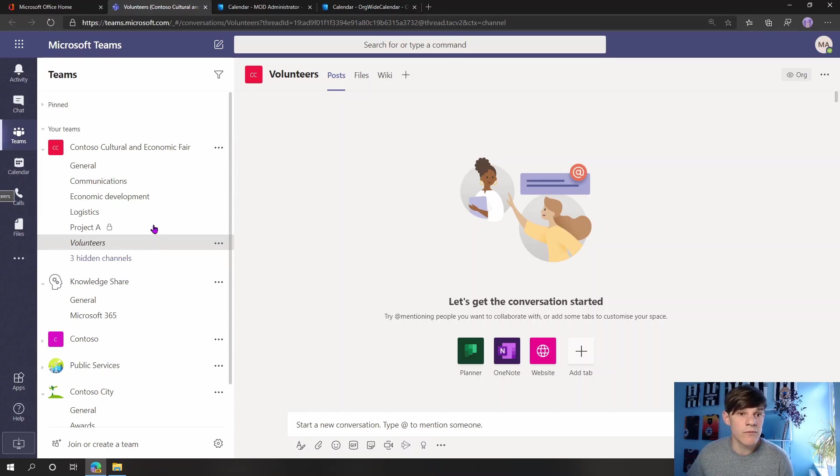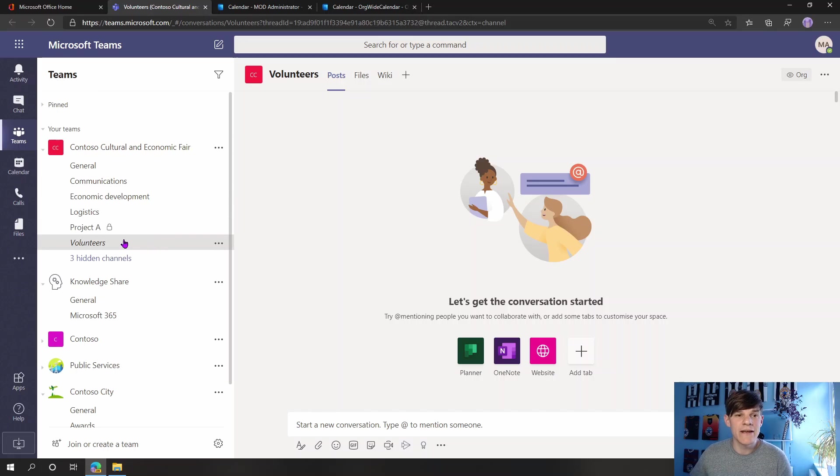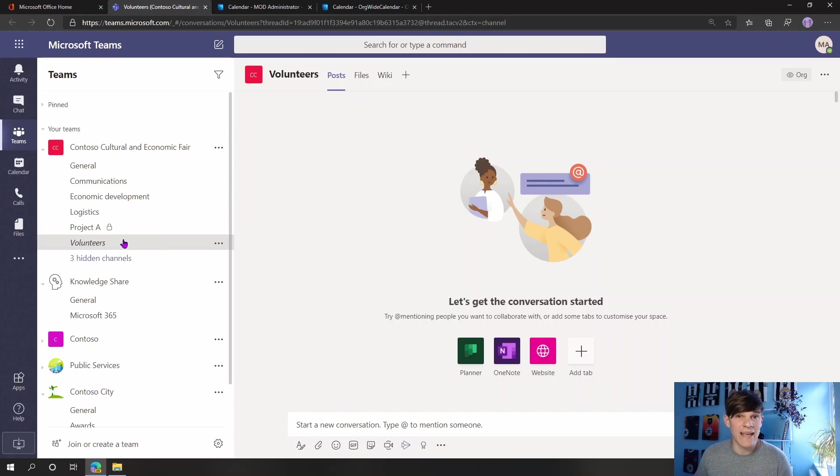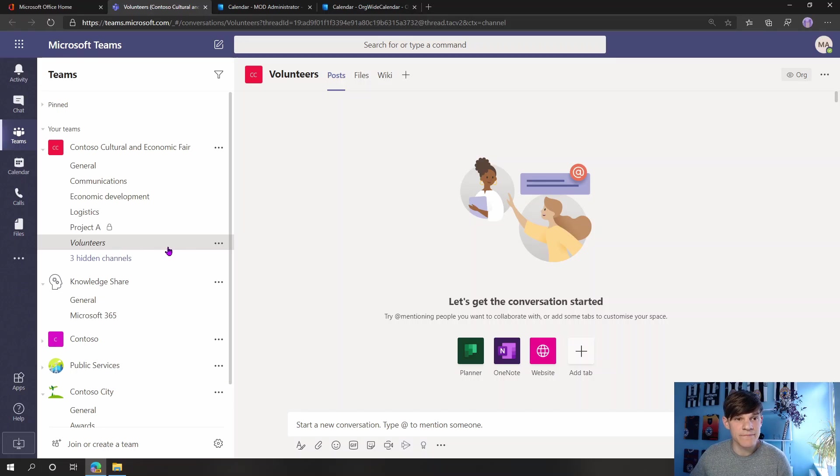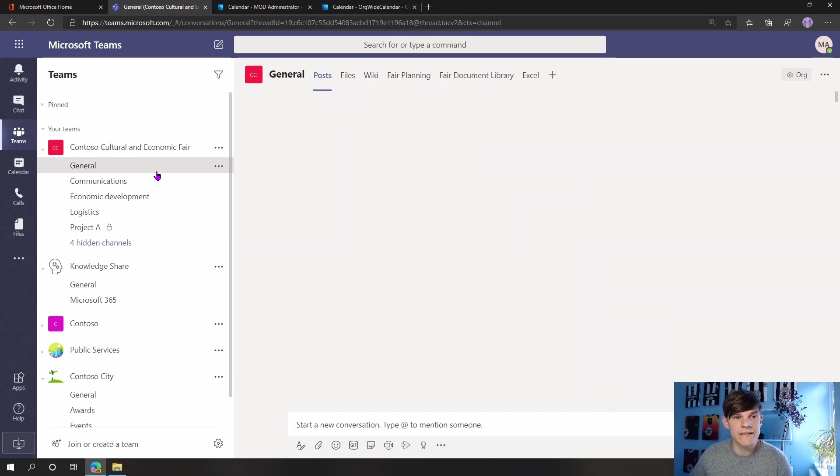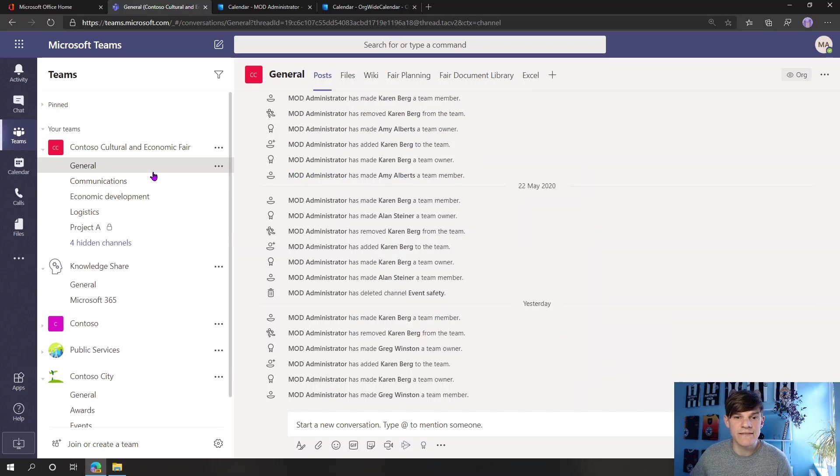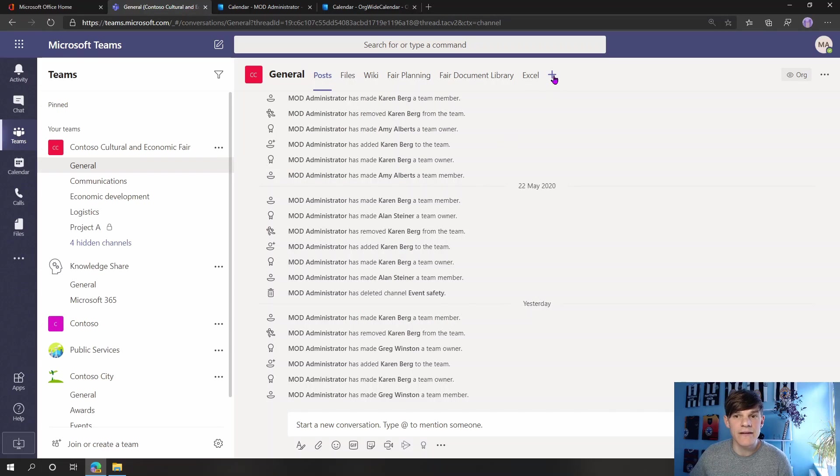So we've got a fair that's being organized here. Wouldn't it be great for this fair project to have a calendar that we can all access and we can see when things are happening in this fair project. So my Volunteers Channel, I'm going to pop it in there. Actually let's go to the general channel, let's do it in the general channel. Go to my general channel and I'm going to add in a new tab.